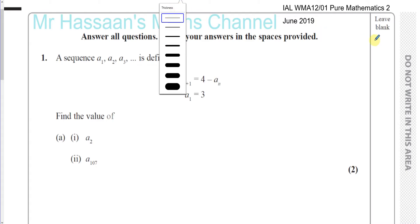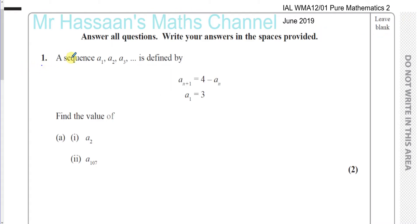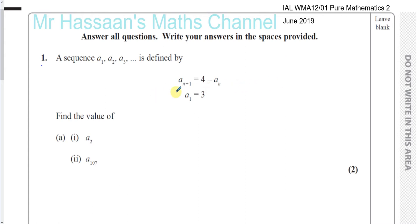I'll be going through question number one first. Question one is about sequences. We're given a sequence where the first term, second term, third term and so on is defined by what's called a recurrence relationship. In a recurrence relationship, you're given a rule and a first term, and with those previous terms you can generate other terms in the sequence.